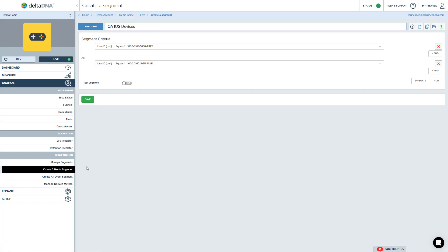Now if I were to save that as it is, that would just be a normal segment that can be used in any campaign, but I want to define this as a test segment and that's what this little toggle switch here is for. So let's say this is a test segment. This segment will now only be showing up when I'm putting campaigns into test preview mode.